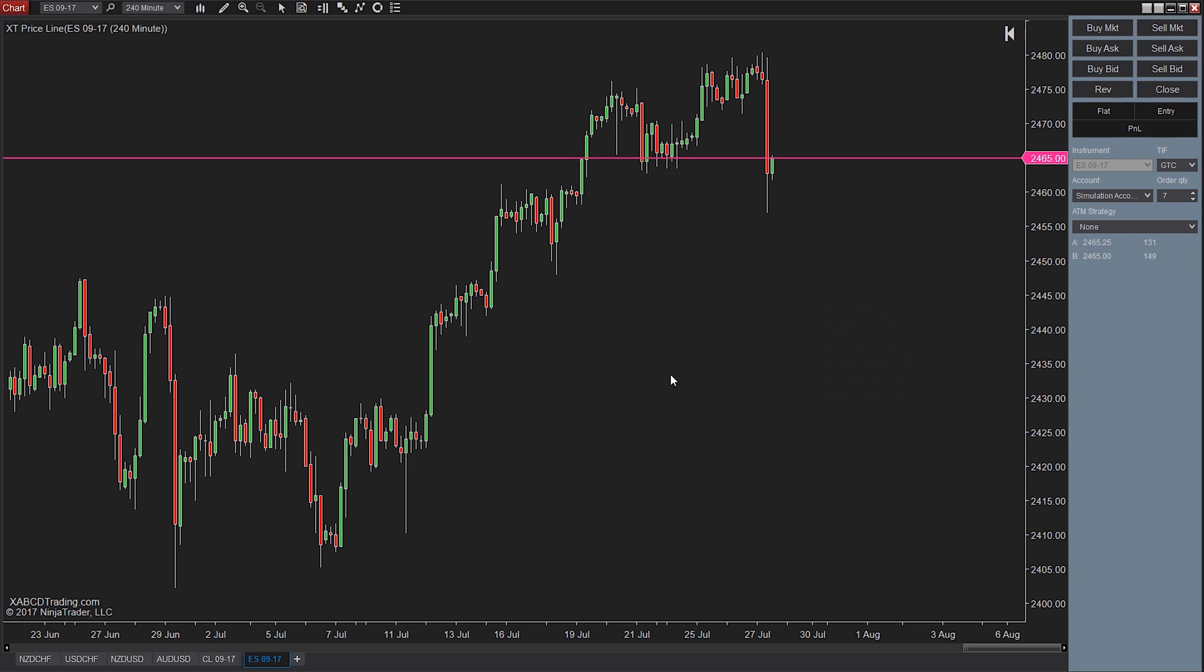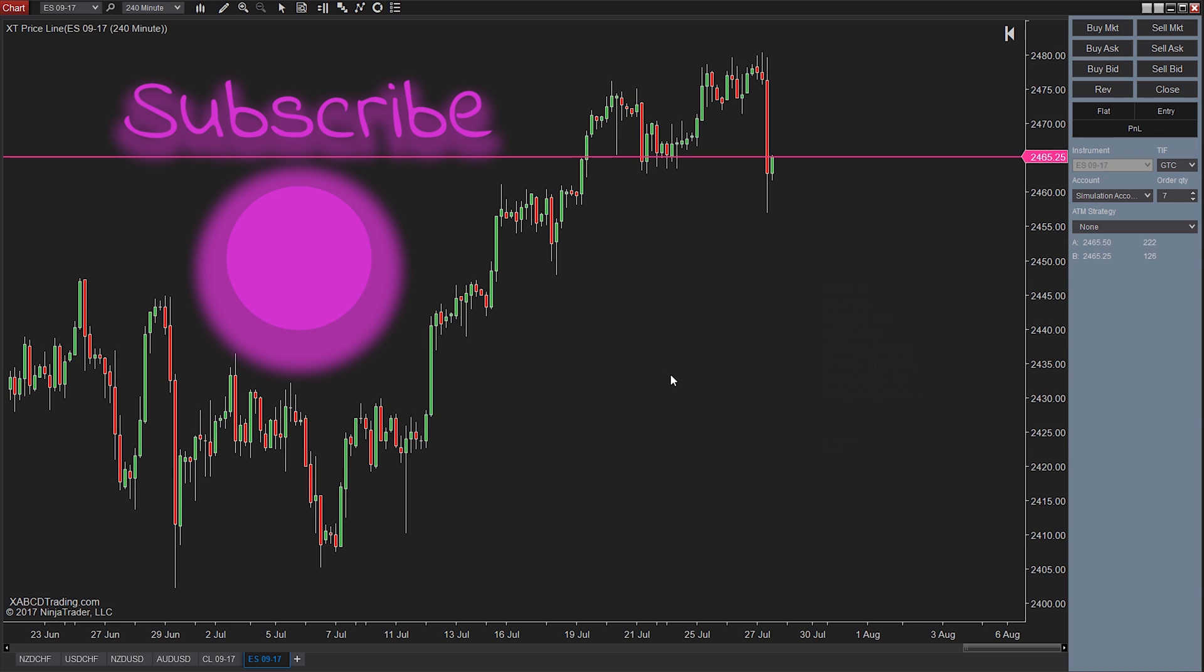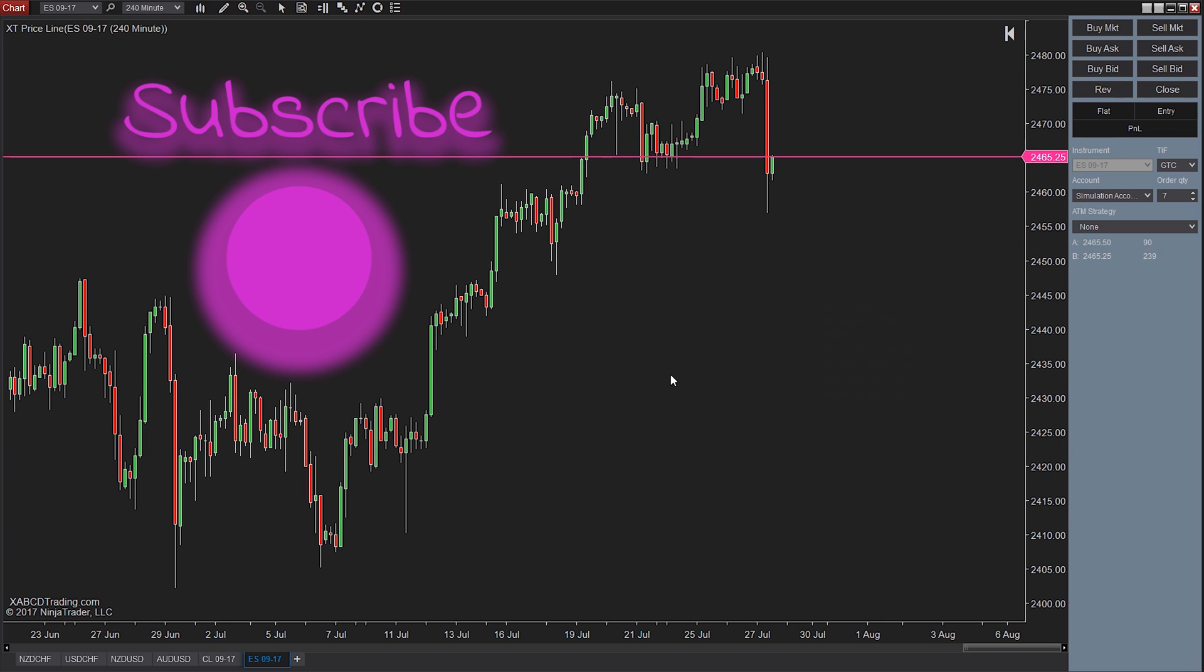Also, we have two free tools for NT8. One that draws news events on your charts and the other one puts a price line at your bid and ask prices and they're both totally free. You can get them at xabcdtrading.com and look forward to seeing you guys in the next video.